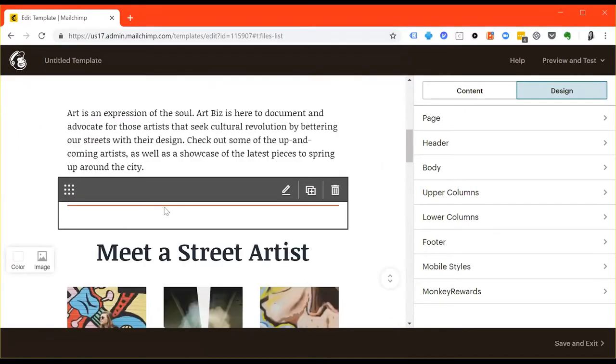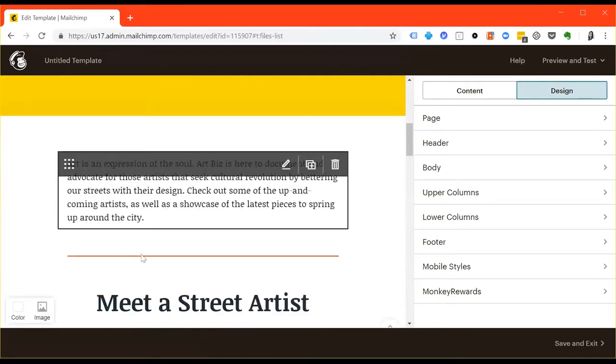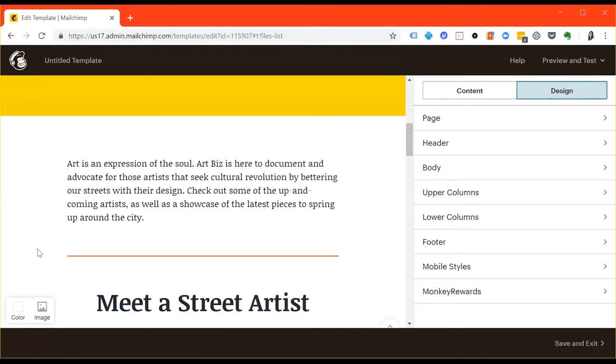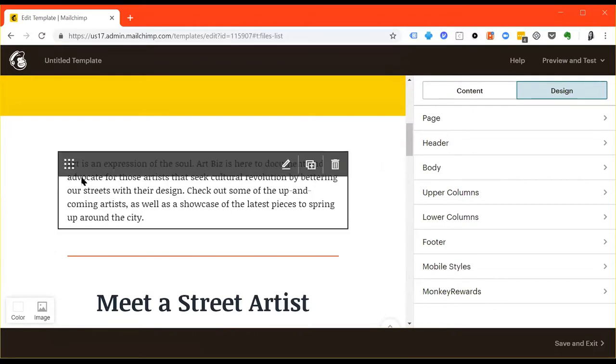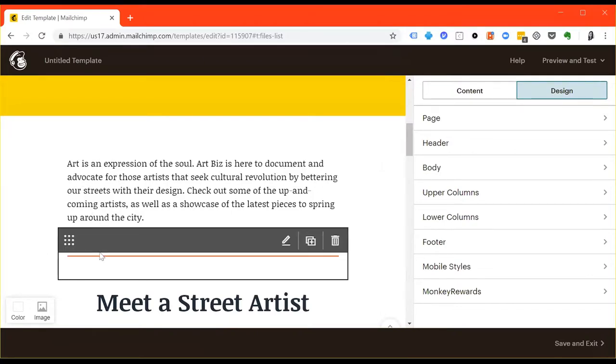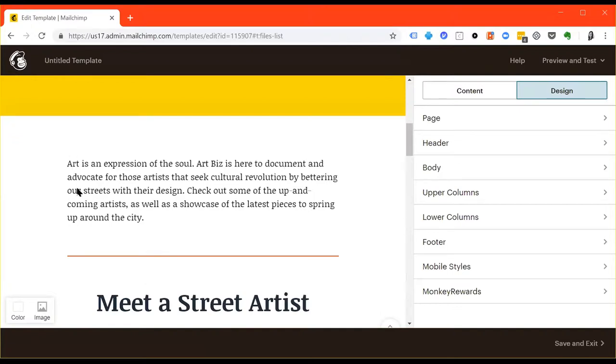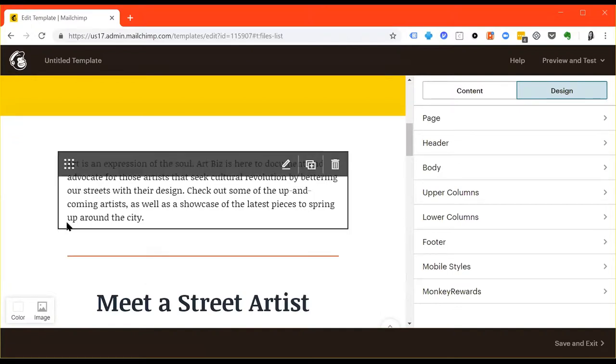This is the main body of the email. You'll see that there are different segments or different pieces of content. You can rearrange these by hovering over the box and using this square of dots, so to speak, to drag and reorder those pieces.